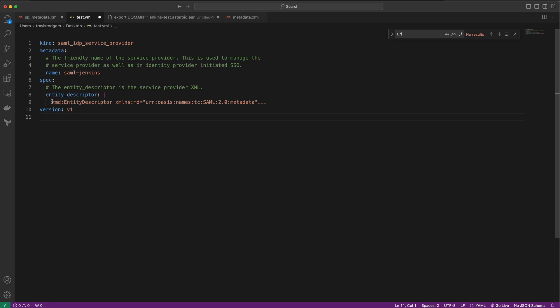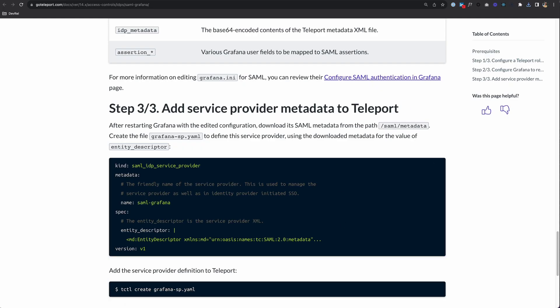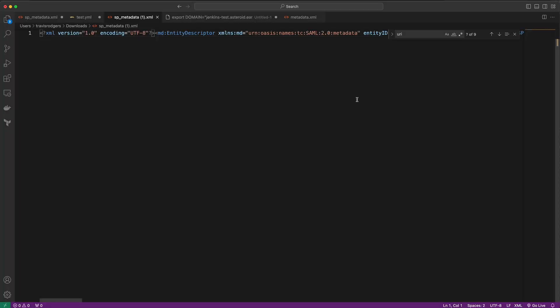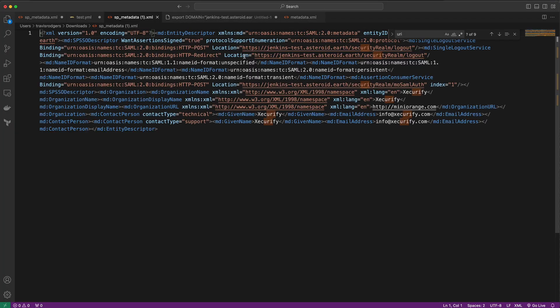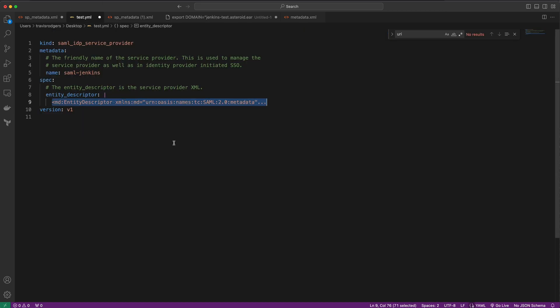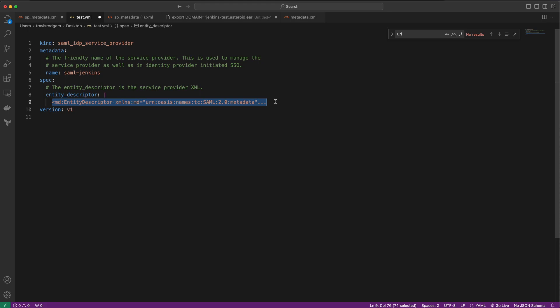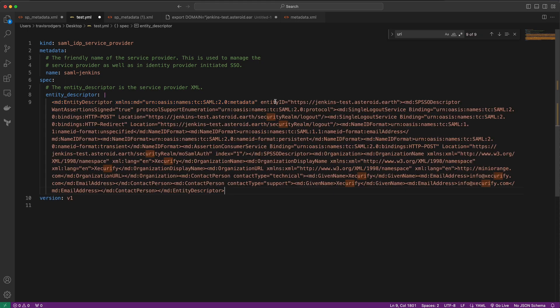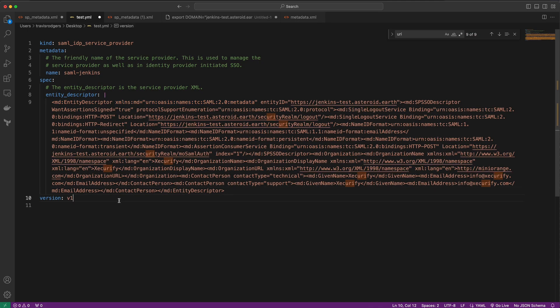We just need to enter our Entity Descriptor. Let's open up that Jenkins Metadata. Here's our Jenkins Service Provider Metadata. I'll do a word wrap and grab the Entity Descriptor information, then paste it here. Save this as whatever you want; I'll save it as test.yaml.